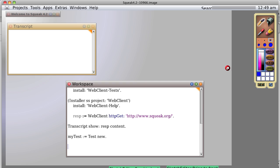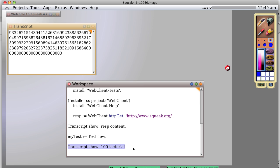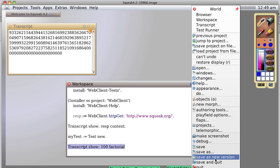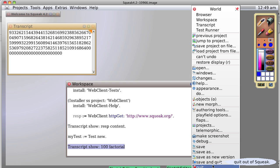If we do something, let's say transcript show 100 factorial, we get this nice large number. If we quit without saving, there are many ways to do that. The easiest is simply to bring up the world menu, generally a right-click in the desktop, the portion of the Squeak window that doesn't have any morphs showing.